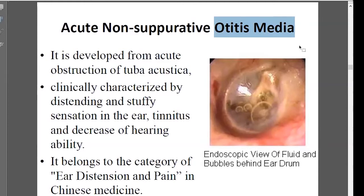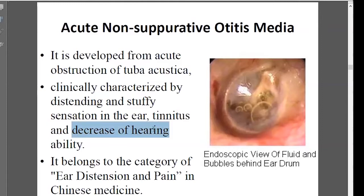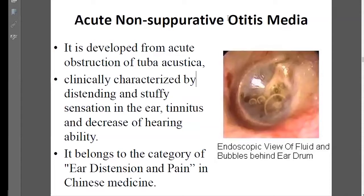Middle ear infections block the middle ear. When blocked, people feel tension and a deep, stuffy sensation inside the ear. It also blocks sound transfer, causing decreased hearing. The patient may also experience tinnitus. That's basically what we see clinically with otitis media or middle ear infections.